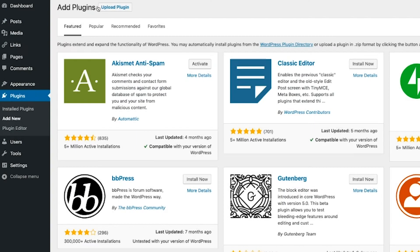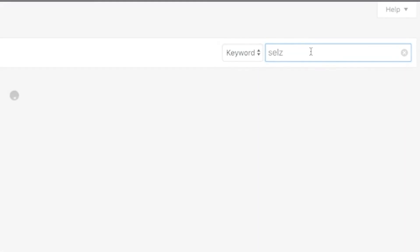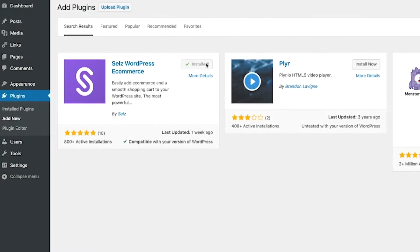You can install the plugin by logging into your WordPress account and searching for Sells in the Plugins section. Then just install and activate the plugin.